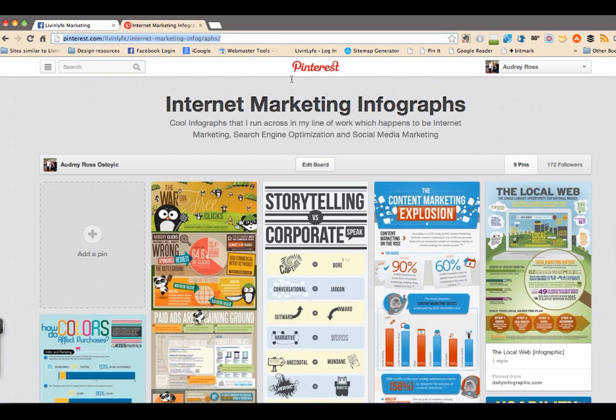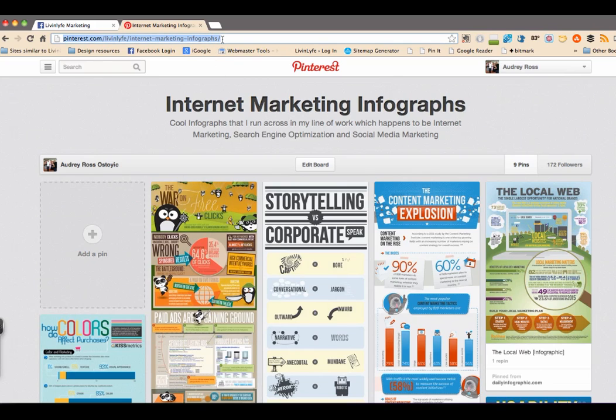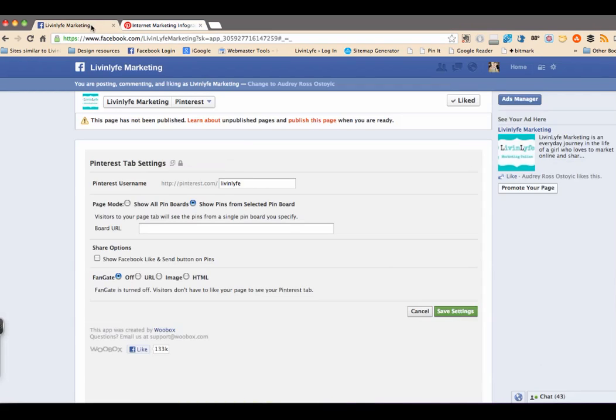And over here I went through my pin boards and found this one. And so what you're going to do is just highlight your URL and go ahead and copy it. And then we're going to head back over to Facebook and just paste that right there.